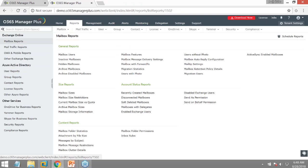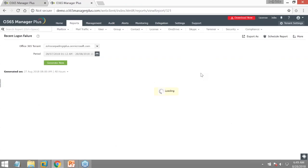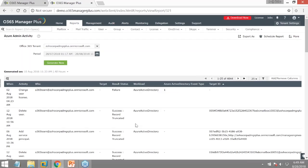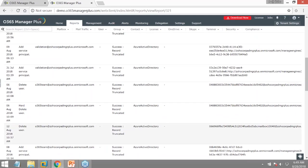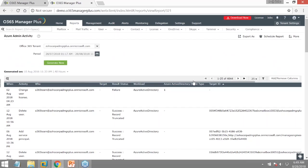In the reports section, multiple pre-built categories are available. For Azure-related reports, I type 'Azure' and all Azure reports are indexed. For security monitoring, I select 'Azure Admin Activity' — this gives me a list of all activities an Azure admin has performed: creating accounts, deleting accounts, unlocking or disabling accounts. Every single action on any principal user account or Azure Active Directory object is completely tracked with event details and success/failure status.